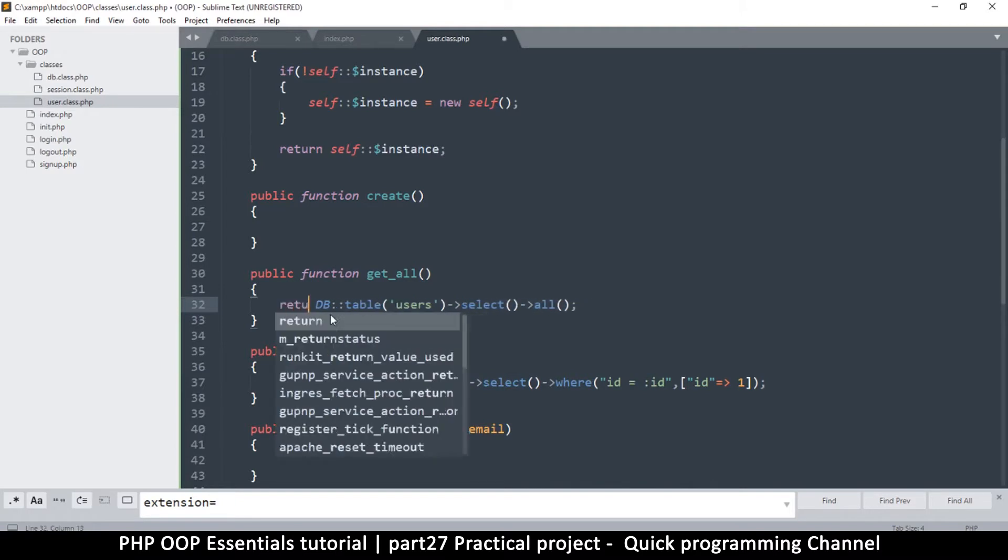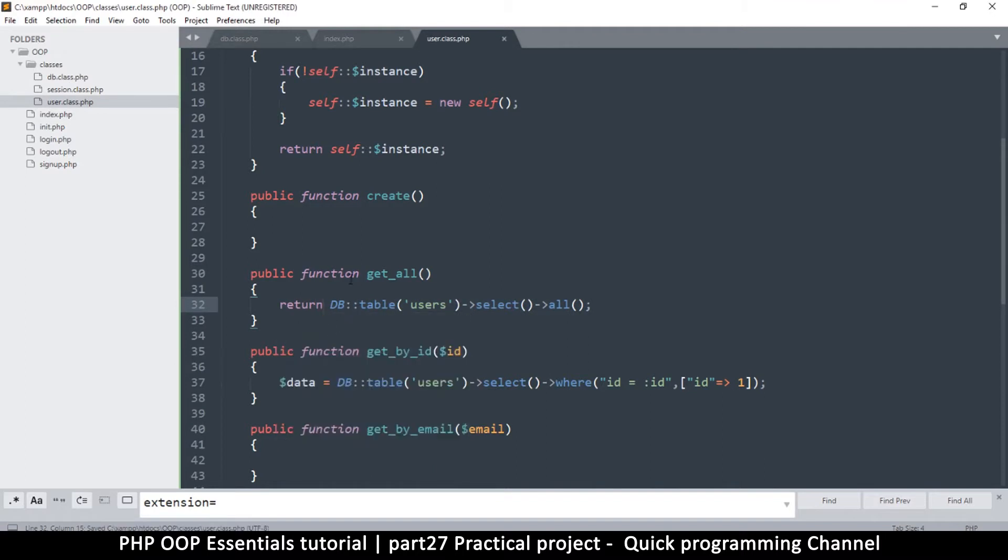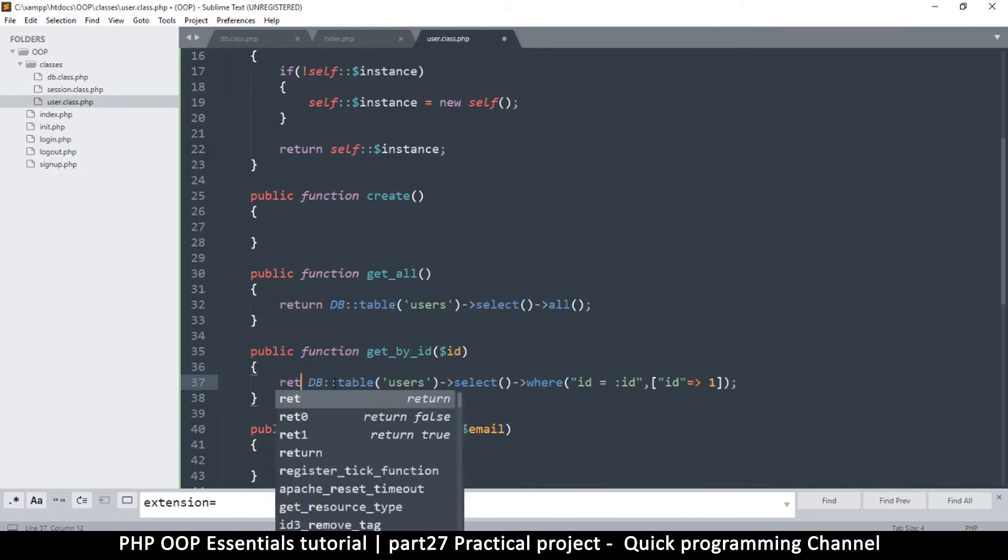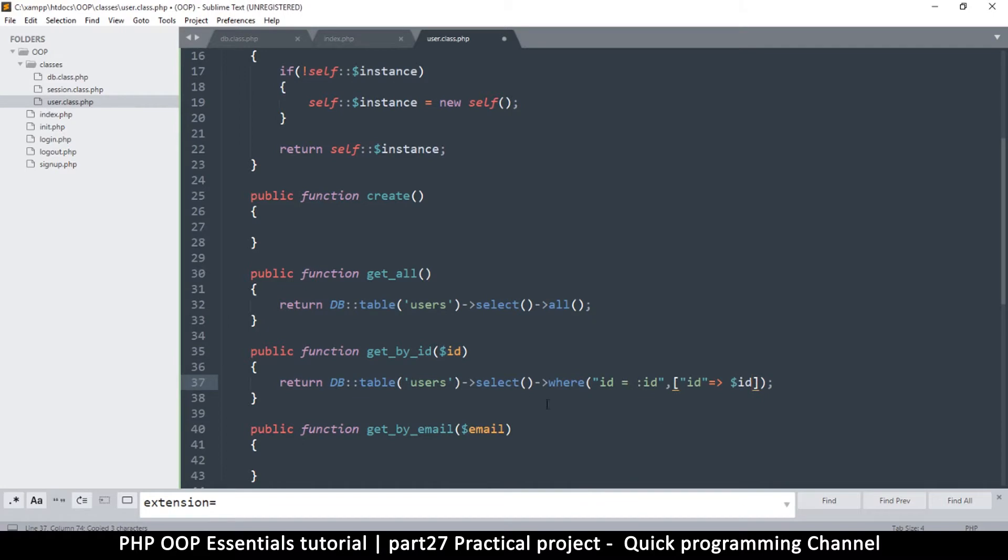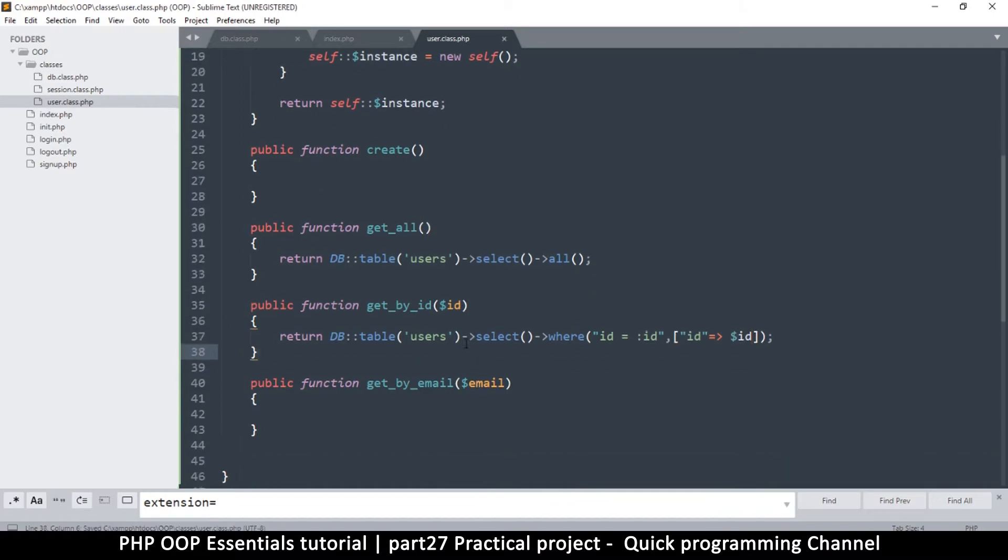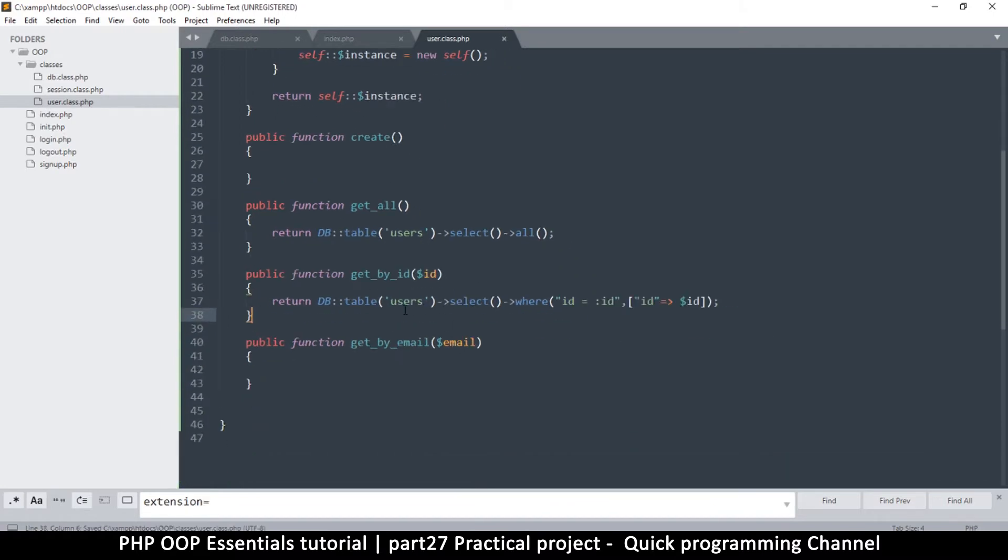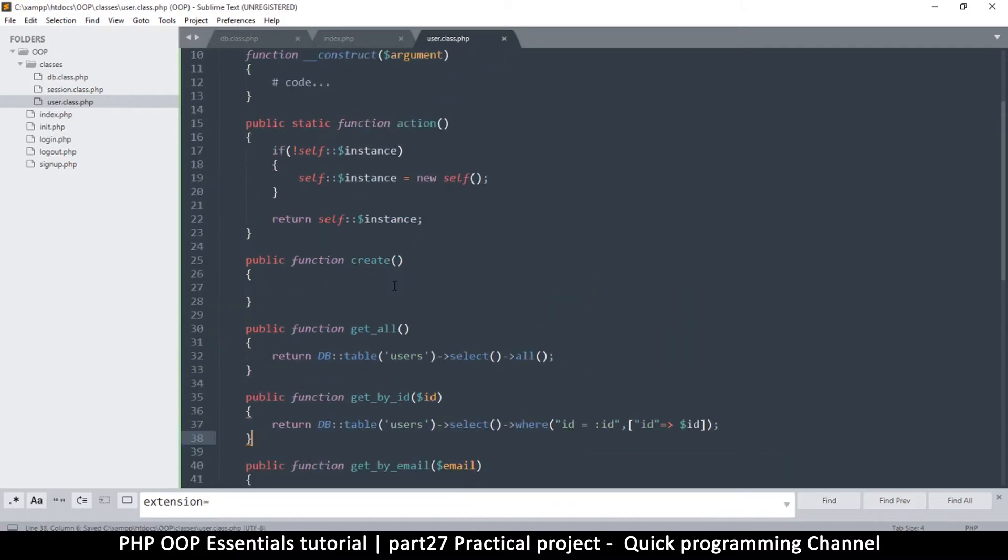Instead of even assigning this to anything, I can just say return to return any result that is there. Then get_by_id same thing - I'm just going to say return select where and then id is equal to. But then because I don't know what id will be selected, I will have to put the variable there instead.